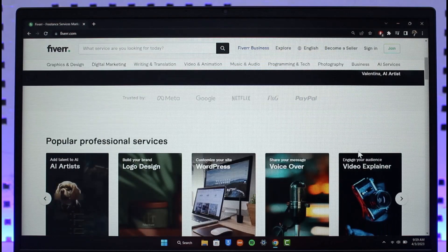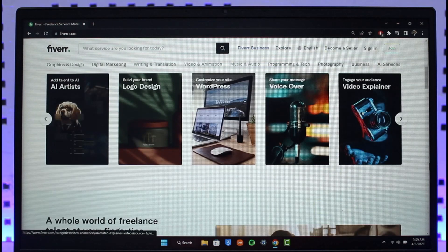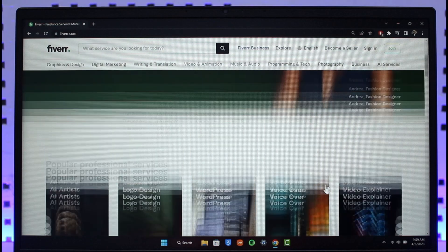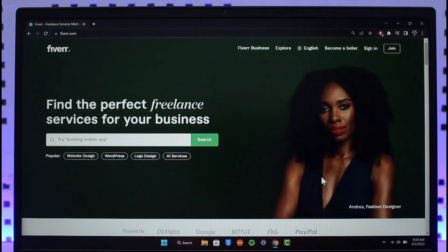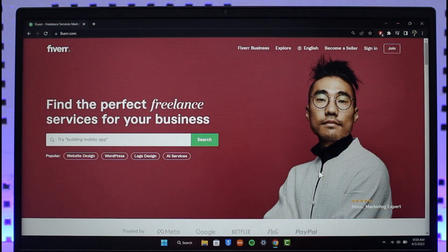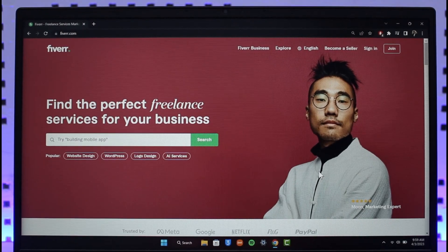As you click on log out, you can see I have been successfully logged out of Fiverr and it will ask me to log in again. That is it for today's video on how you can log out of Fiverr. We hope the video was helpful. If it did help you, make sure to leave a like and subscribe to our channel. If you have any questions, feel free to leave them down below. Thank you very much for watching till the end, and see you in the next video.